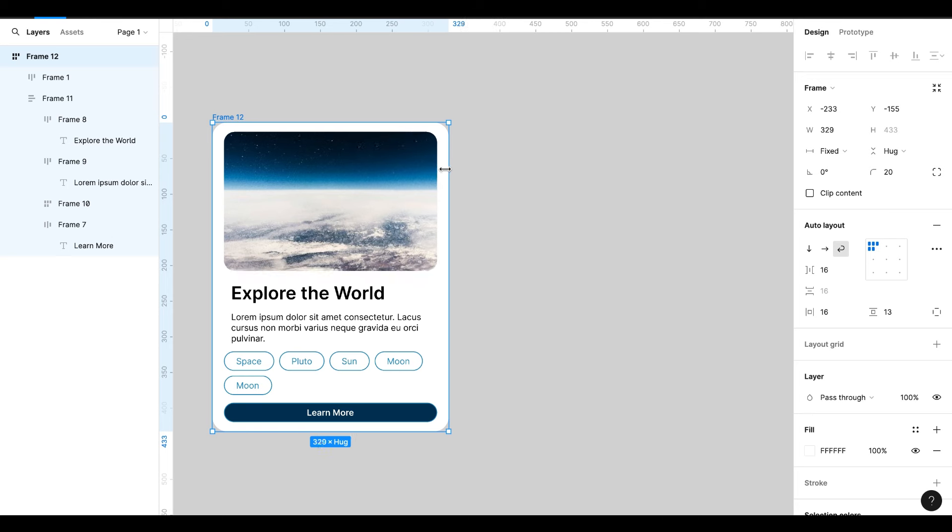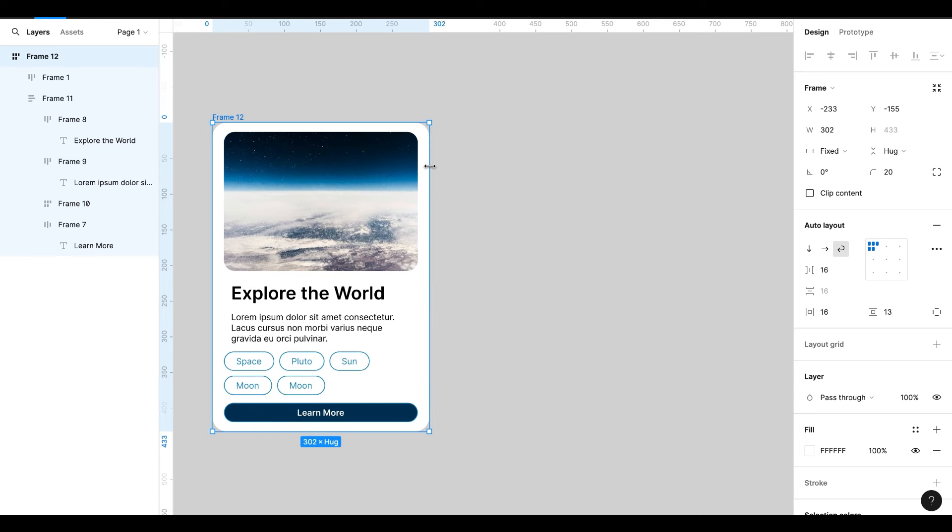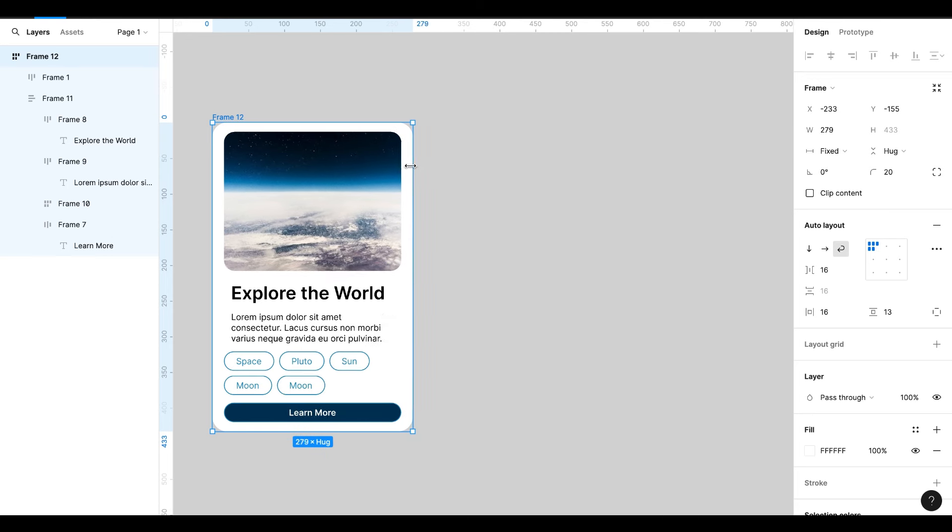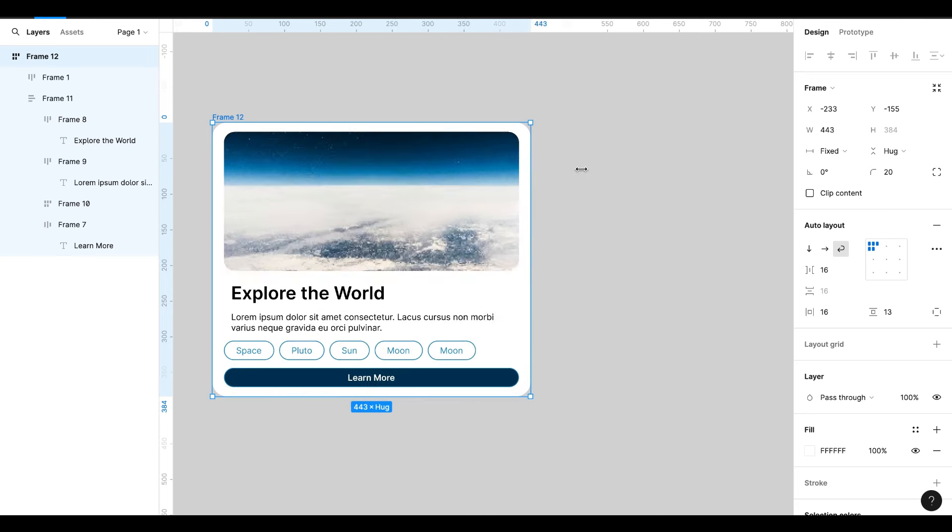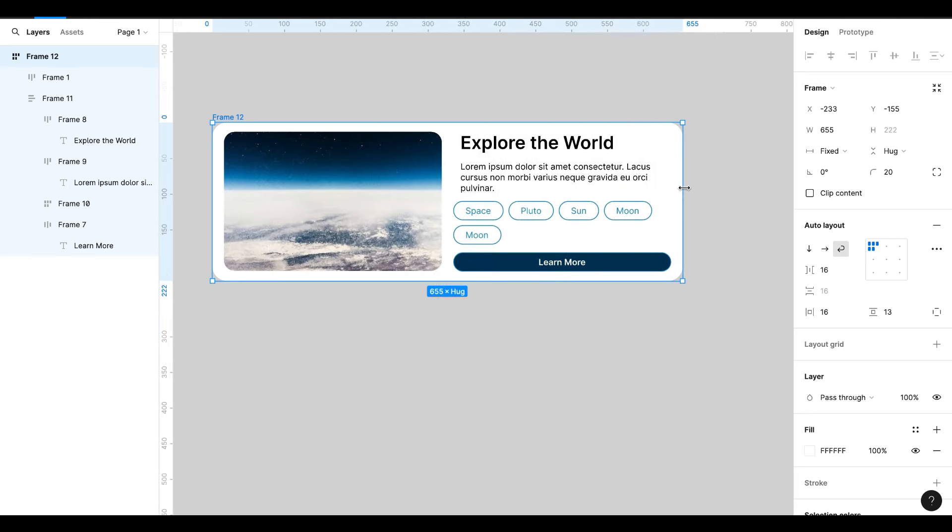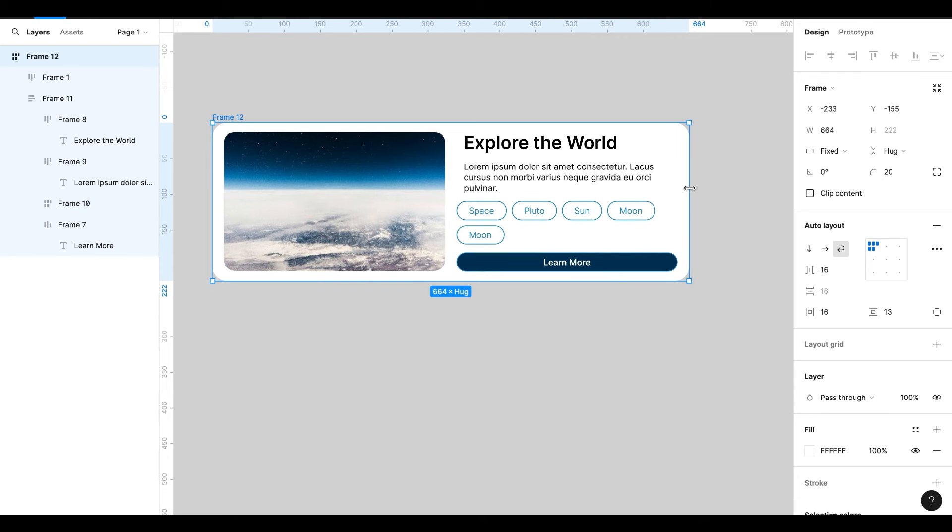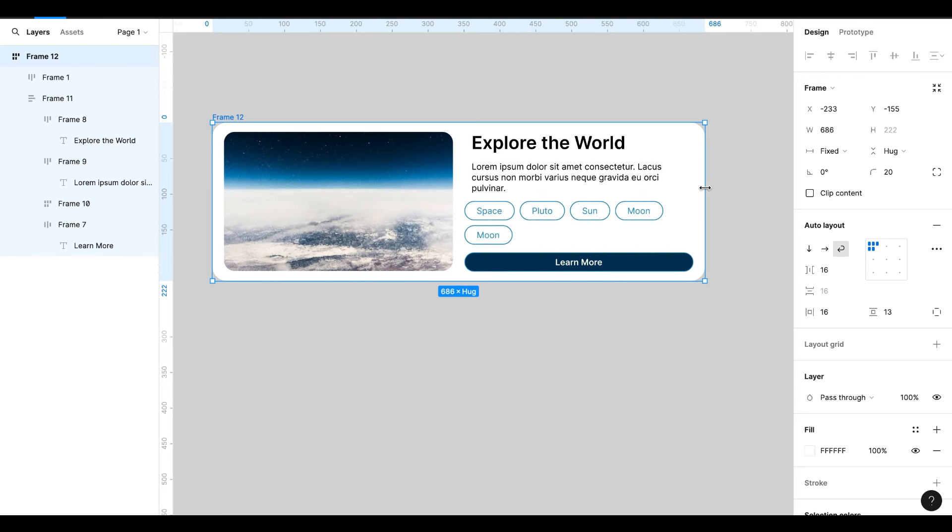There is also a plugin, Breakpoint. With this plugin we can do it in one step only. But Breakpoint plugin is paid not free. So I will create responsive card without any plugin.